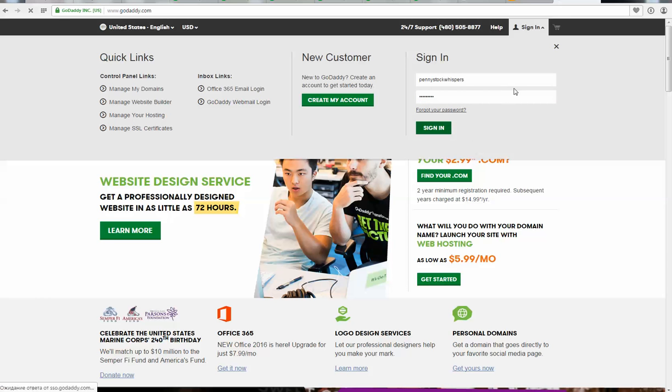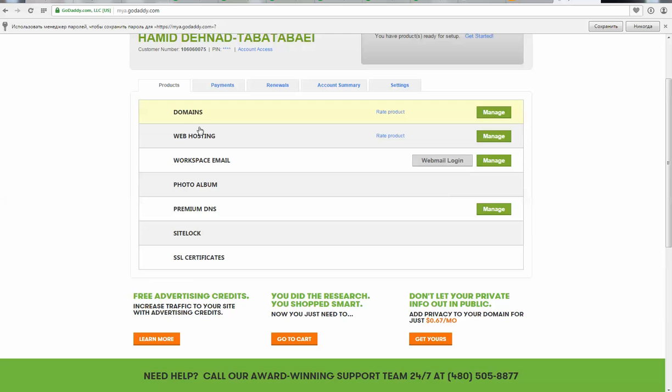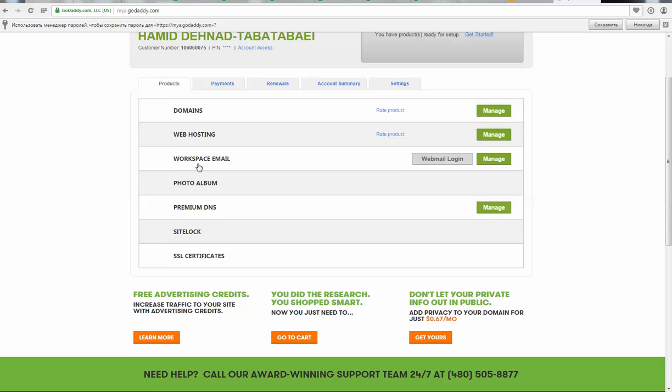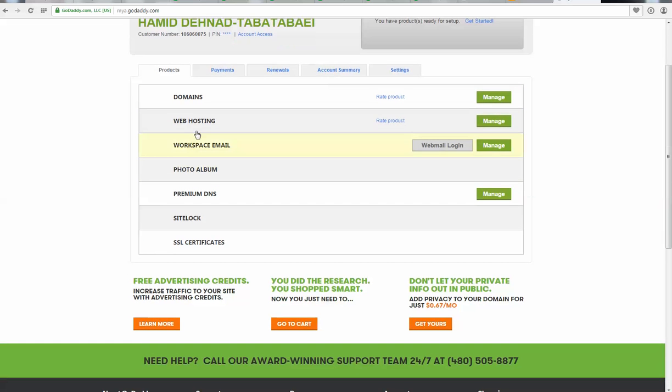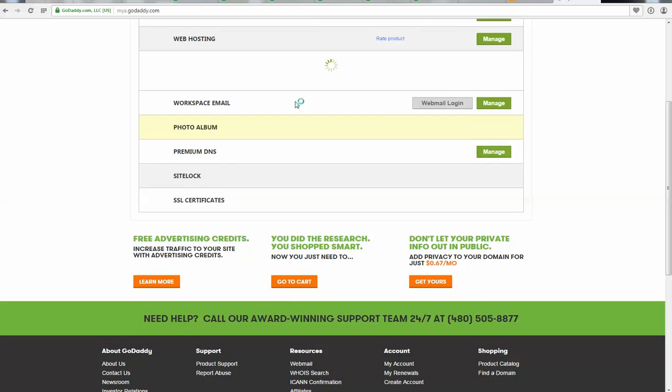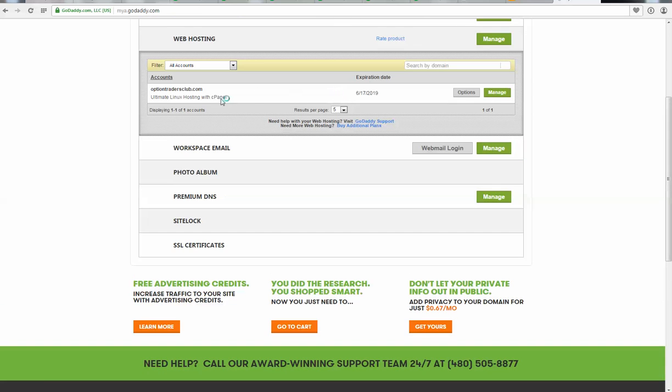Now you will see your hosting account dashboard. You need to click on web hosting, then click on manage.